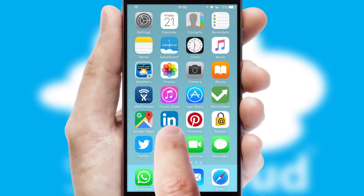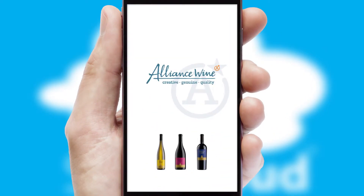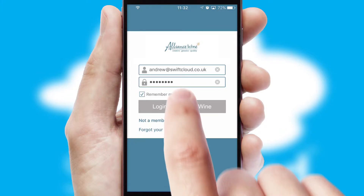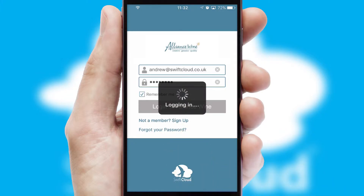After clicking on your branded icon, a customized splash screen will appear. This leads to the login screen which includes your company logo, and you can choose your own color themes throughout the app. Simply log in and you're ready to go.